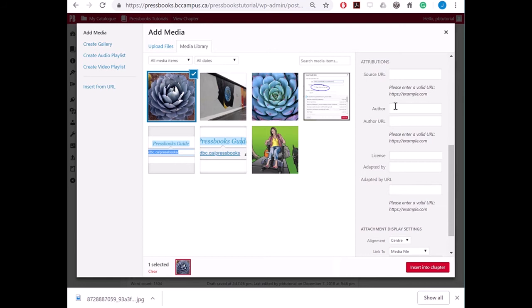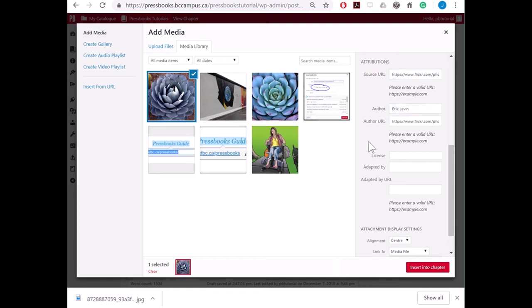Under attributions, you can provide the source URL, which is a link to the original source of the image. You can provide the name of the author of the image and a link to the author's page in Flickr or Wikimedia if applicable.